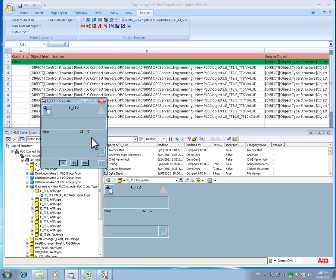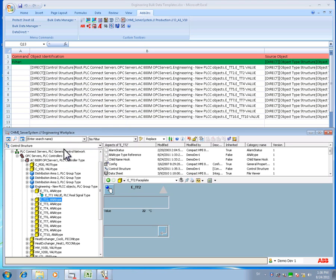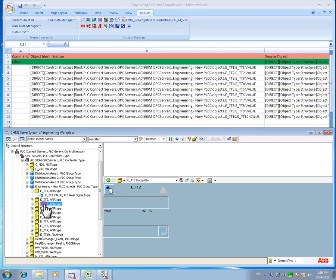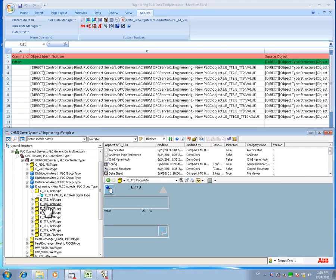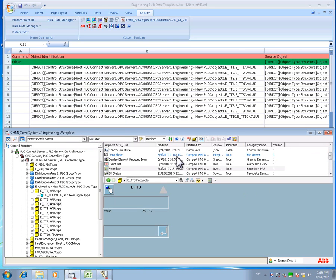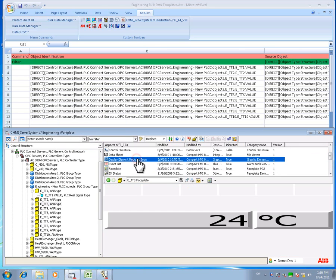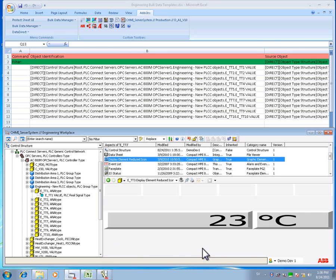In Compact HMI 800, the ready-made solutions like our analog signal has a pre-configured phase plate as shown, and also a pre-configured display element that is used as a building block when creating process displays. On the screen you can see the live value from the controller in the display element for signal TT3.